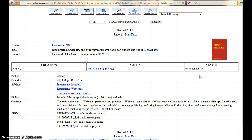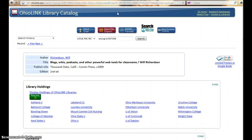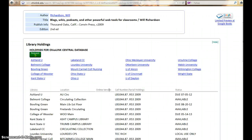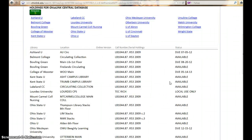You can request this title from OhioLink by choosing OhioLink Central. Several participating libraries have this book. If you choose display holdings of OhioLink libraries, you will be able to see that it is available in a number of them. Select request.